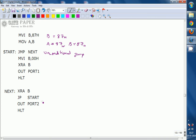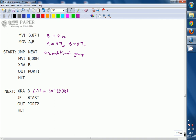At label NEXT, the instruction is XRA B. This performs an XOR of the accumulator contents with B register, and the result is stored in the accumulator. Since accumulator and B register both contain 87H — the same value — XOR of same contents always results in 00H. So the accumulator now contains 00H.